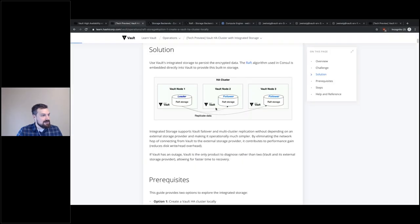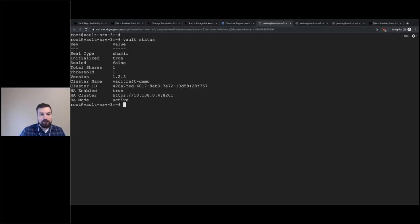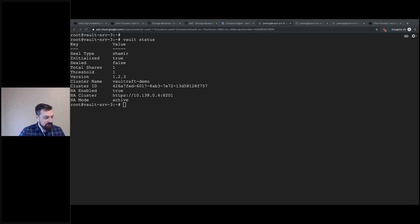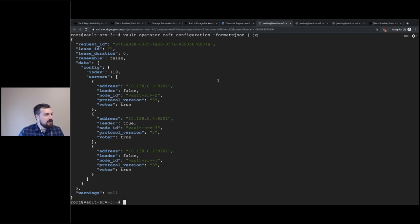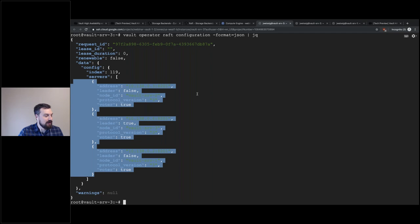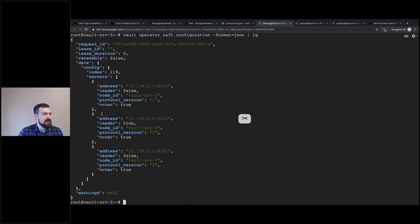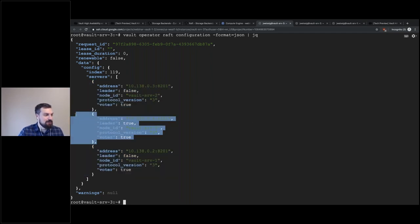So what this looks like is: we have our leader node and then our two standby nodes — it's leader-and-follower terminology, but basically the same concept. We can dump the Raft config and you can see we're using the Raft storage backend with three servers running in highly available mode. If one of these servers gets blown away, the other two will seamlessly take over and you don't need to worry about anything.